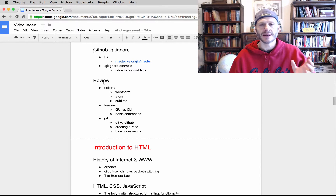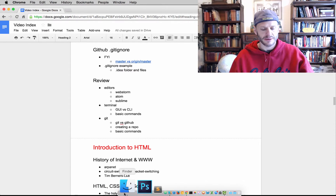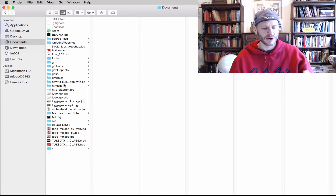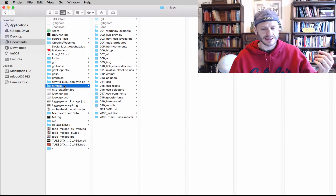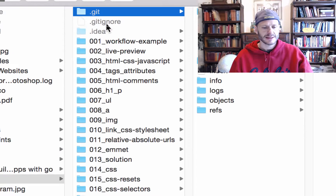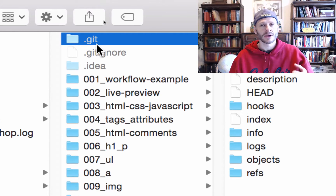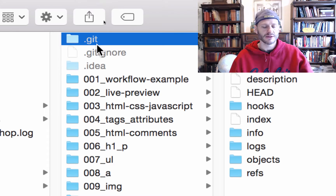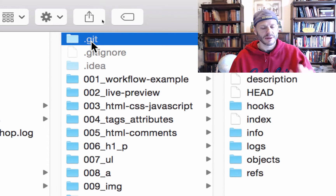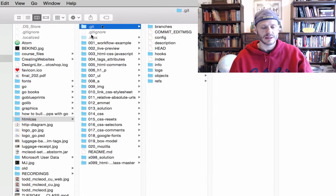So here it is — .gitignore. What .gitignore does is it ignores certain files in your git repo. Let's go look at one of my git repos. I'm going to open up Finder, go to Documents, go to my directory structure — html css — and here you can see this is a git repo. I know it's a git repo because there's this hidden .git file right here. You can also see it at the terminal by doing ls -la.